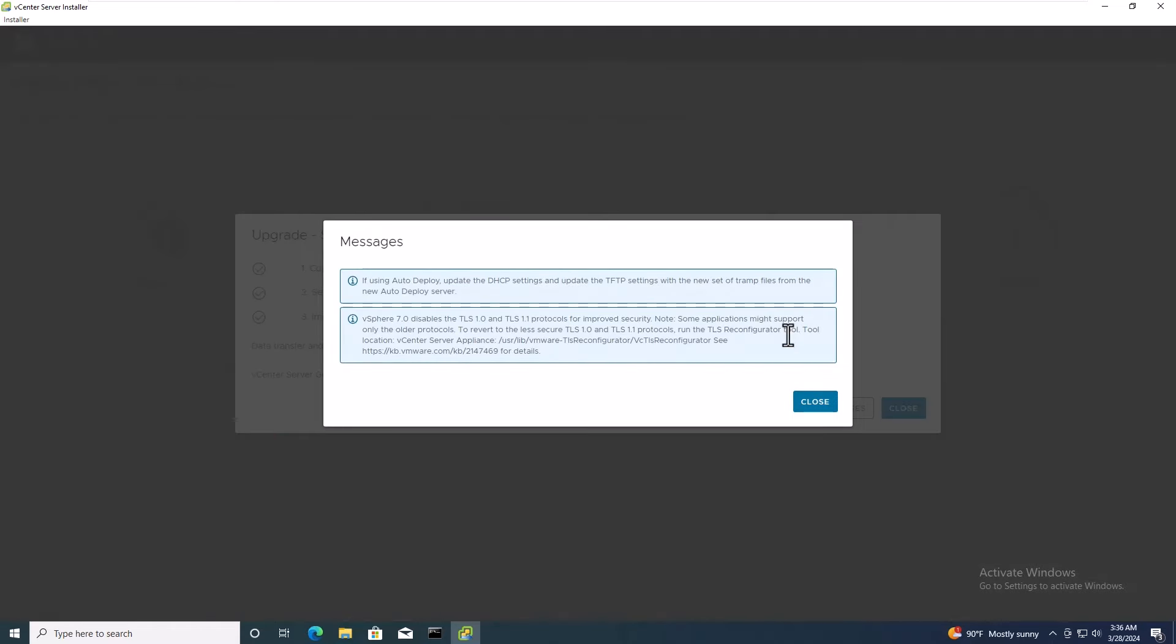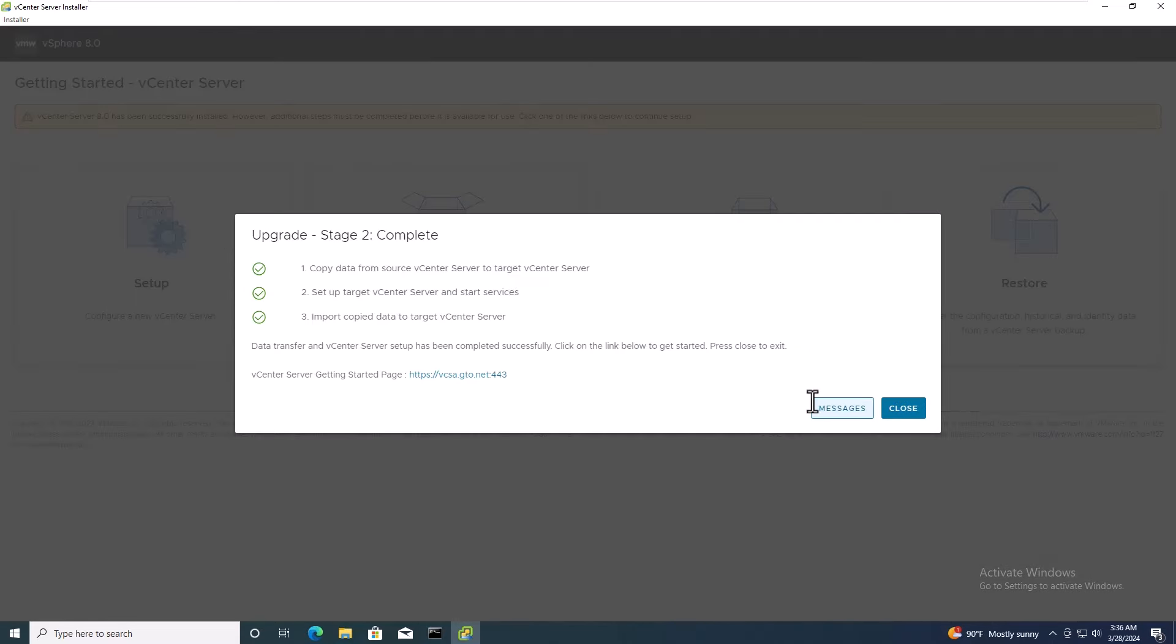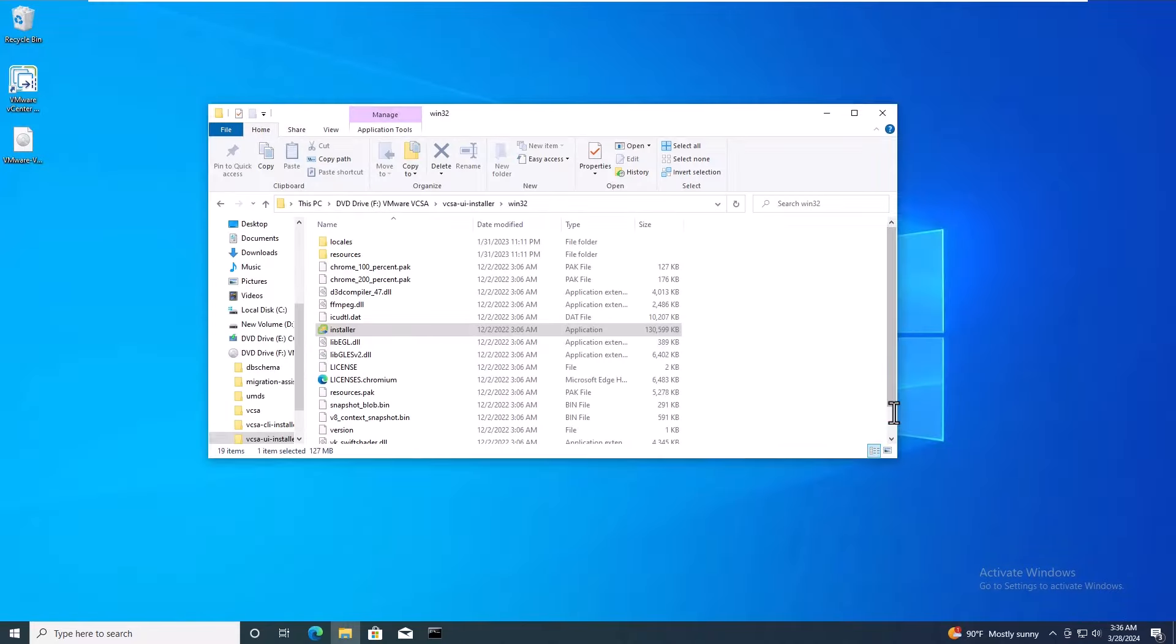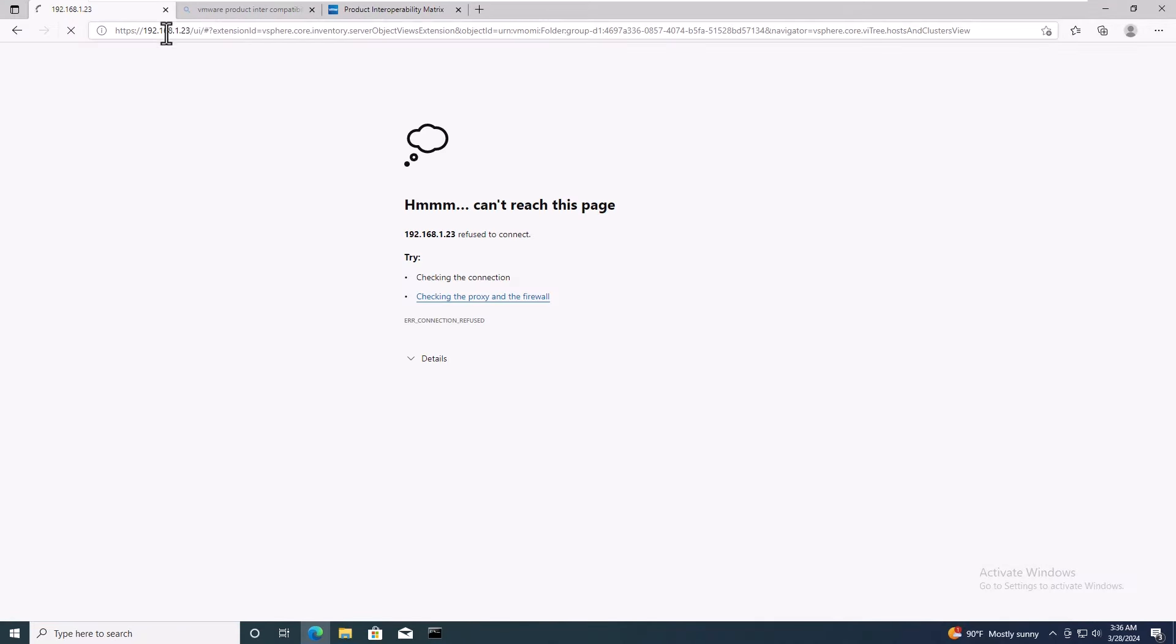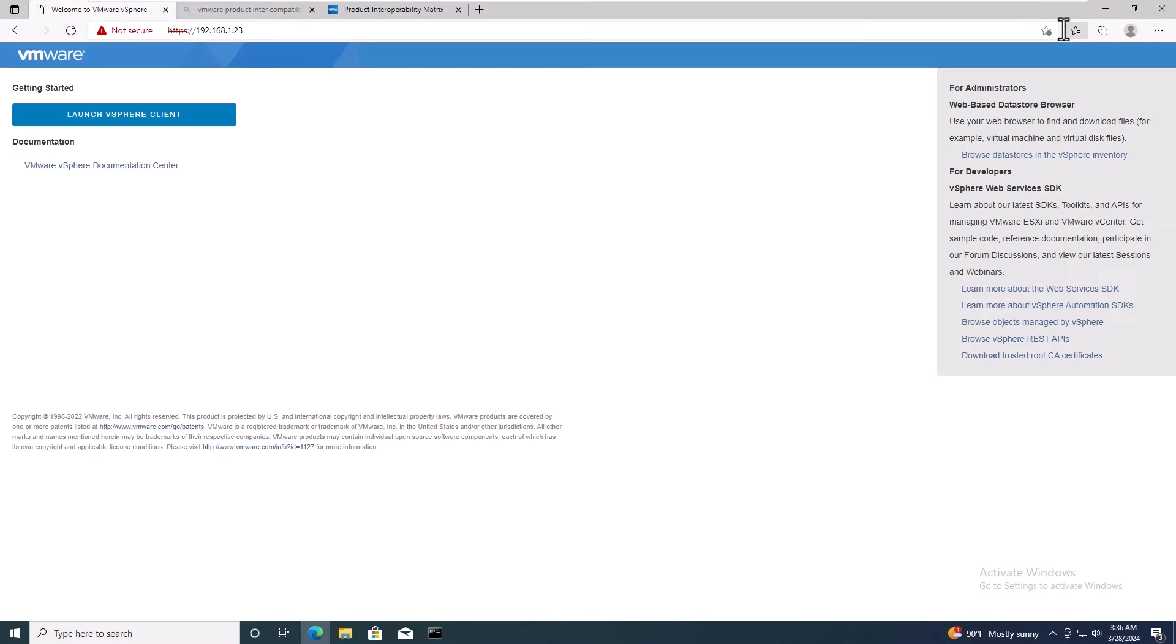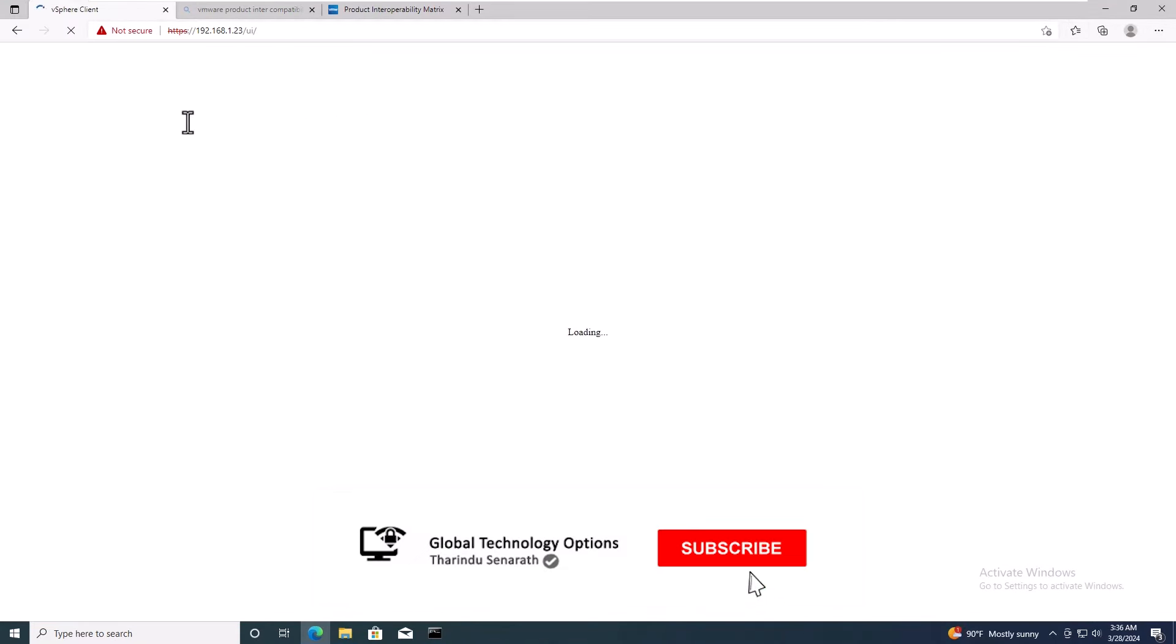Stage 2 is also completed. Read through the messages and click Close. Congratulations! You now have access to the newly deployed vCenter server.